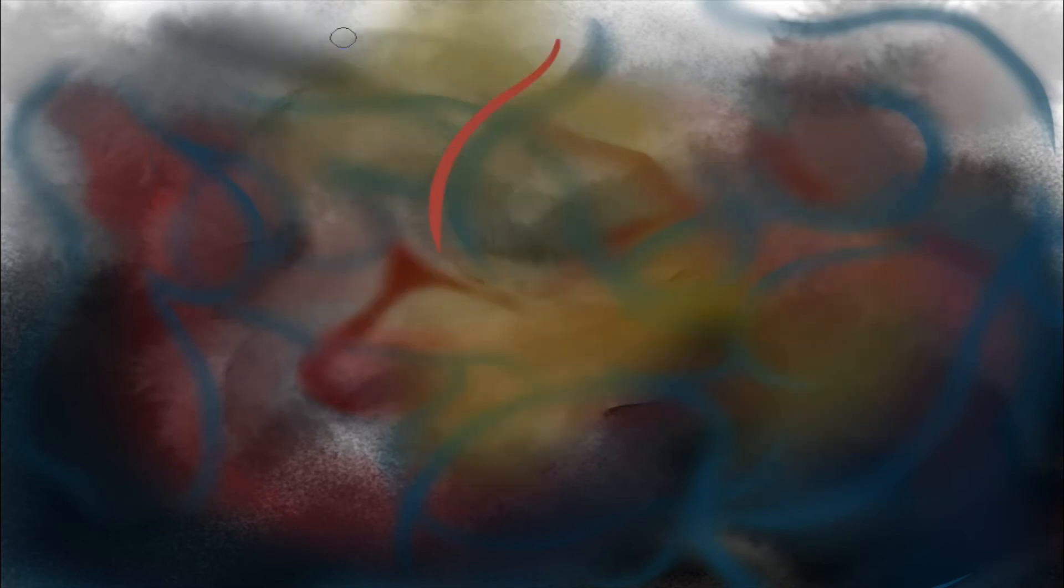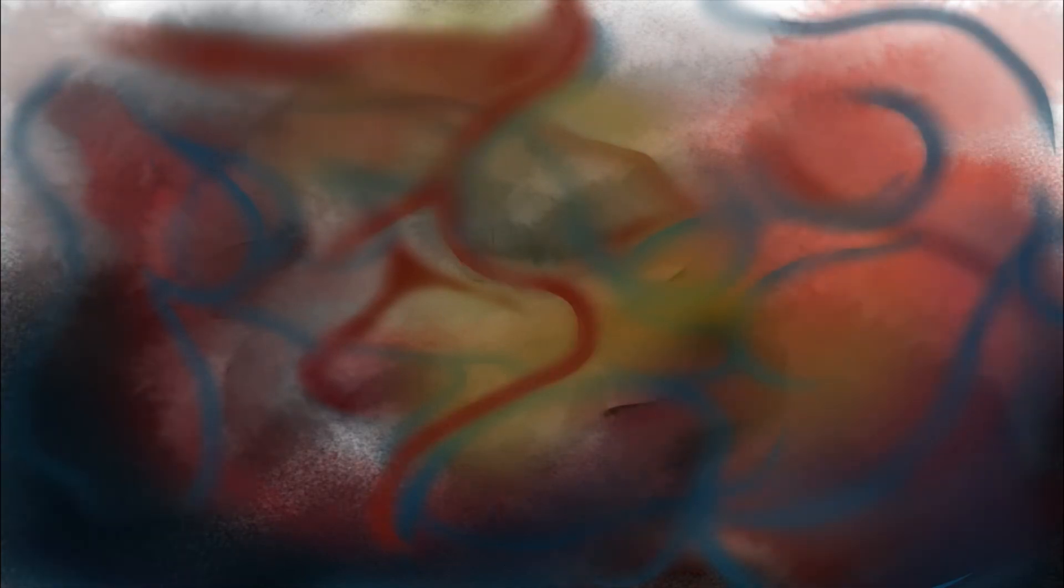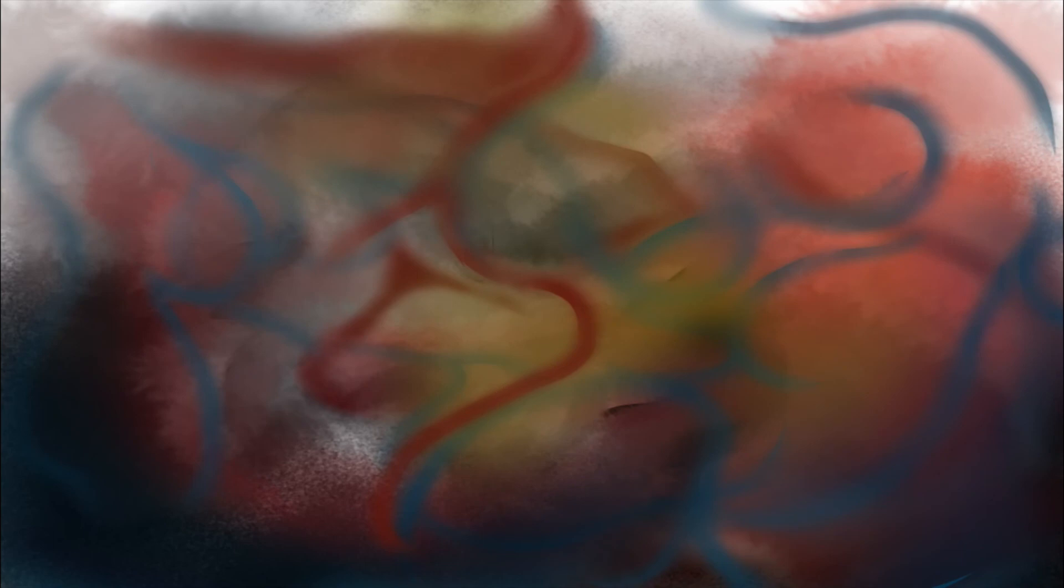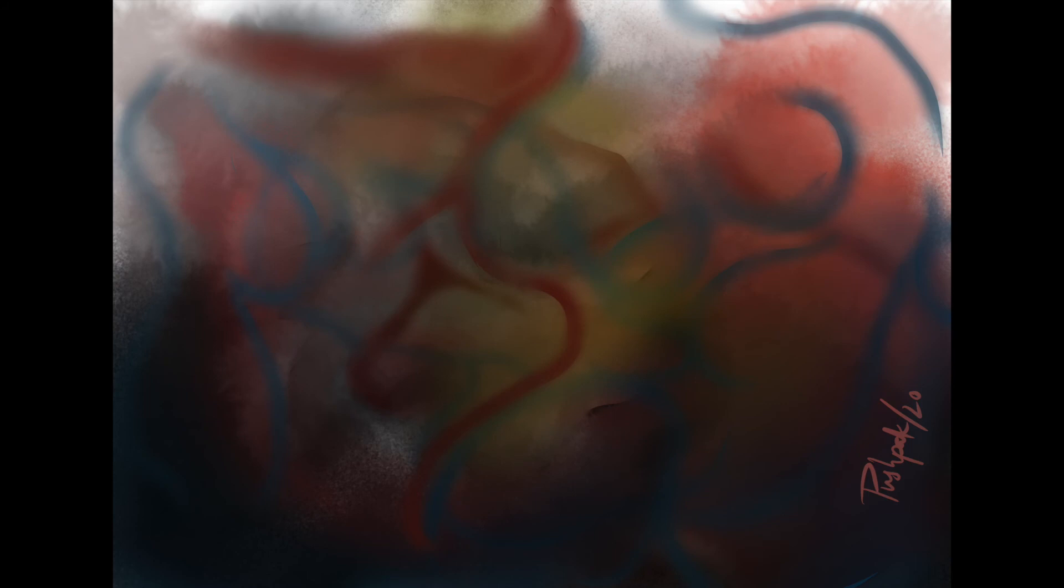This painting showcases something that I have always felt: whenever I did not feel like painting, if I just pour enough paints on a blank surface, a composition would reveal itself to me.